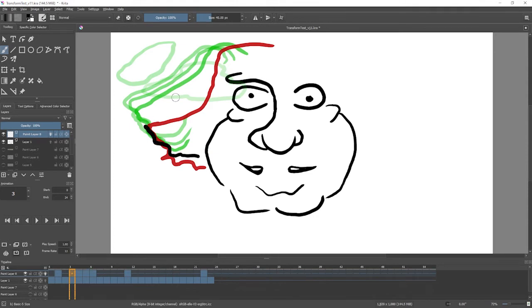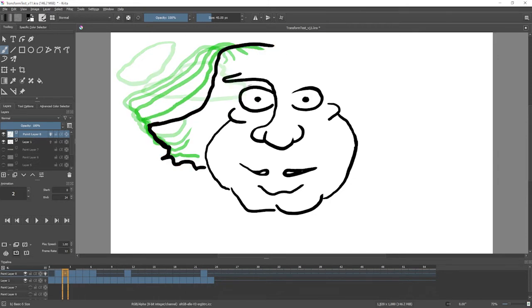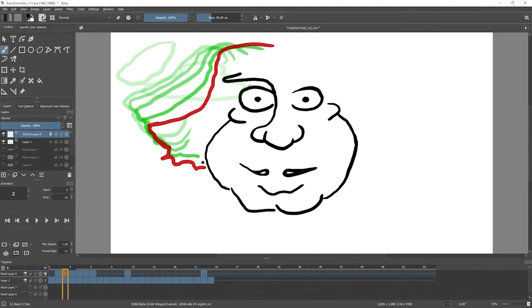But this allows you to onion skin just a single element, and not the blank frame. And I'm pretty close to where the original was.